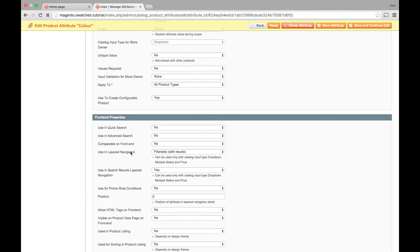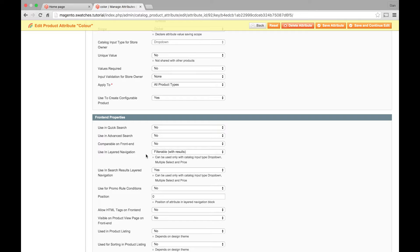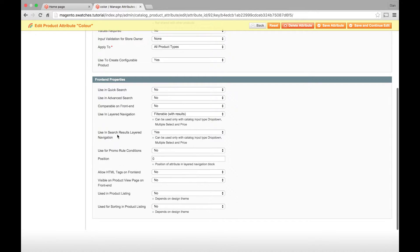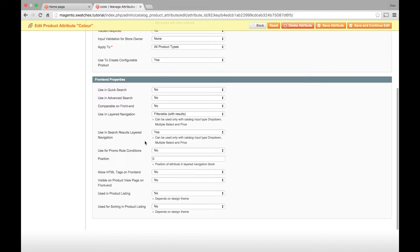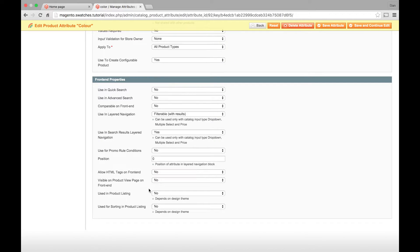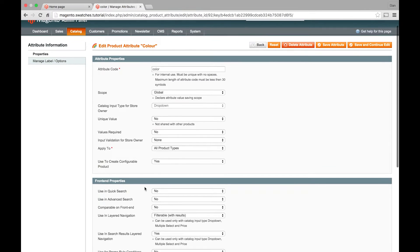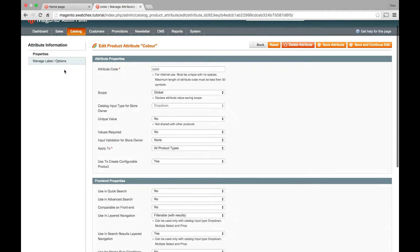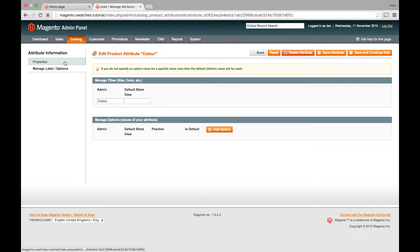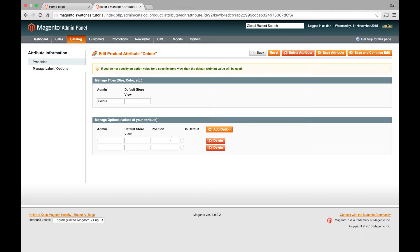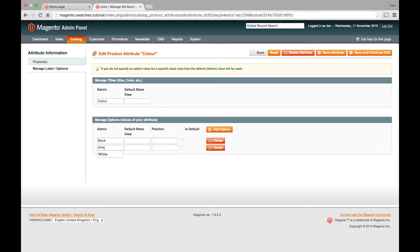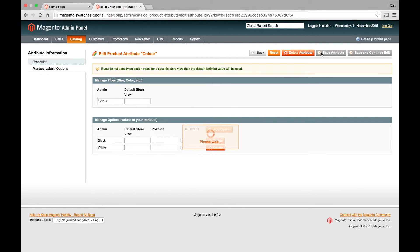Using layered navigation you can set that to filterable. So on a category page the swatches will show up in that sidebar. And you can filter the products by the swatch. And if you want it to appear in search results you can just select yes there. The other options don't matter too much because the swatches feature will do the rest for us. So in the label options I'm just going to add my two options. I'm going to have a black t-shirt and a white t-shirt. So we just save that.